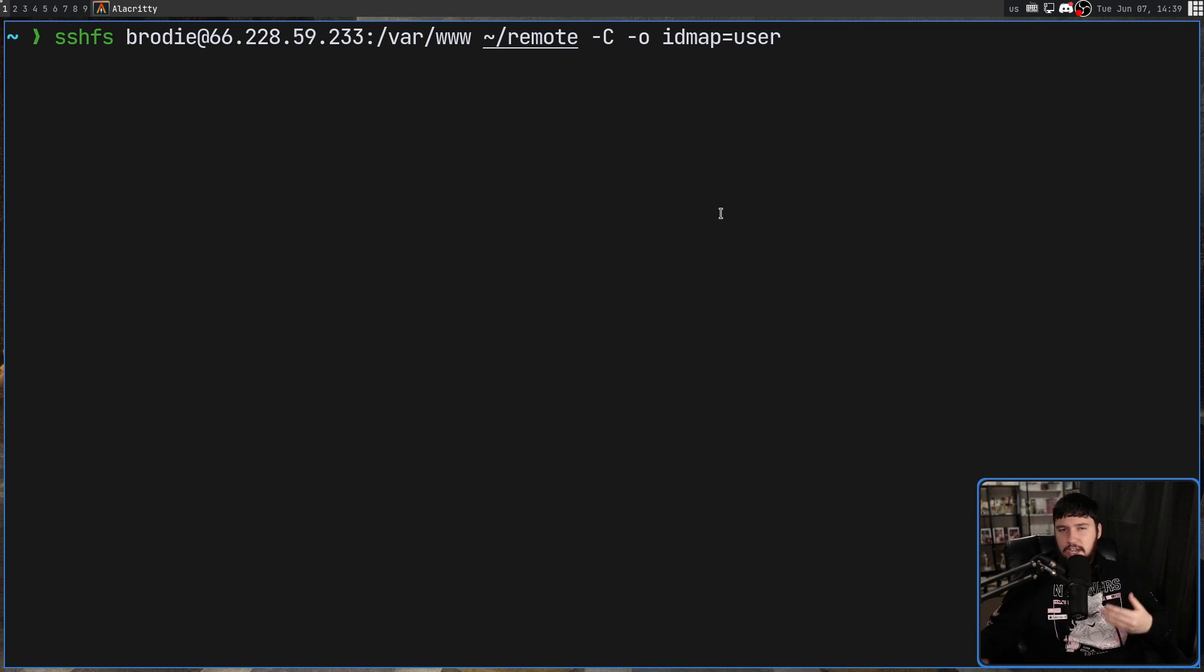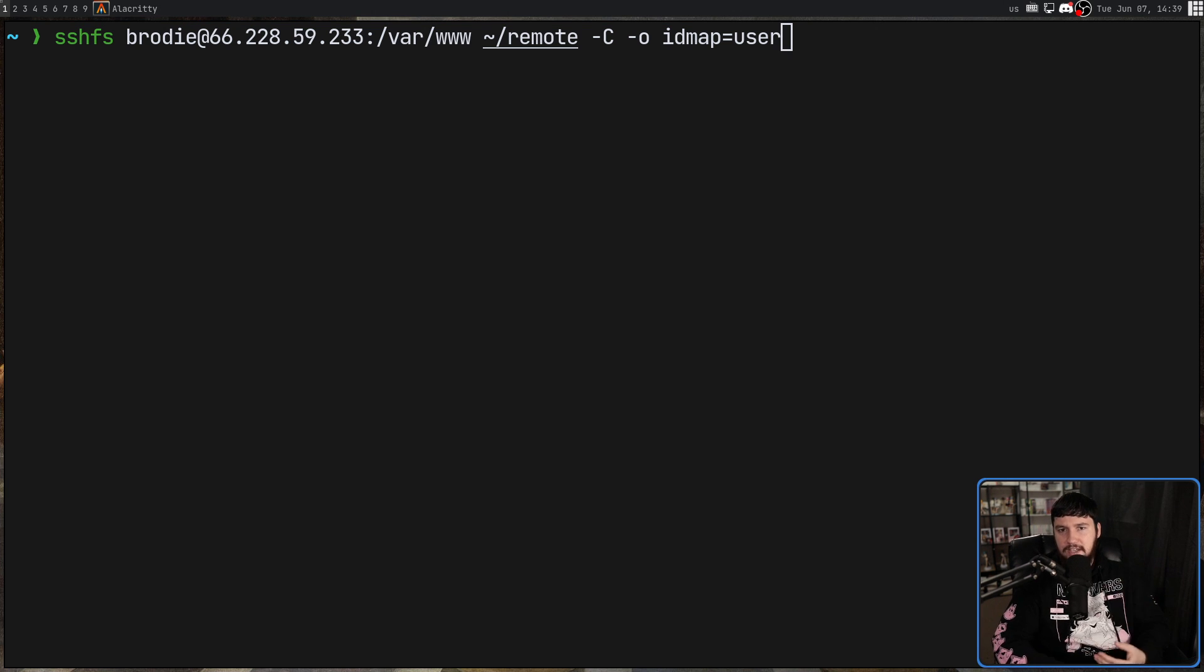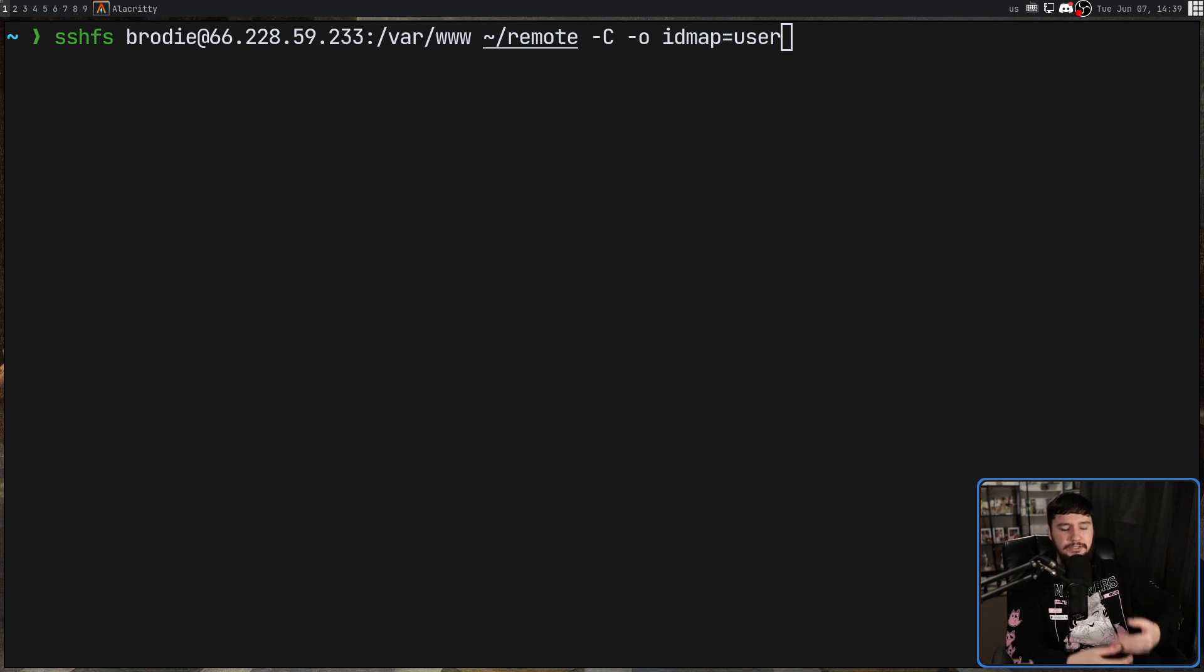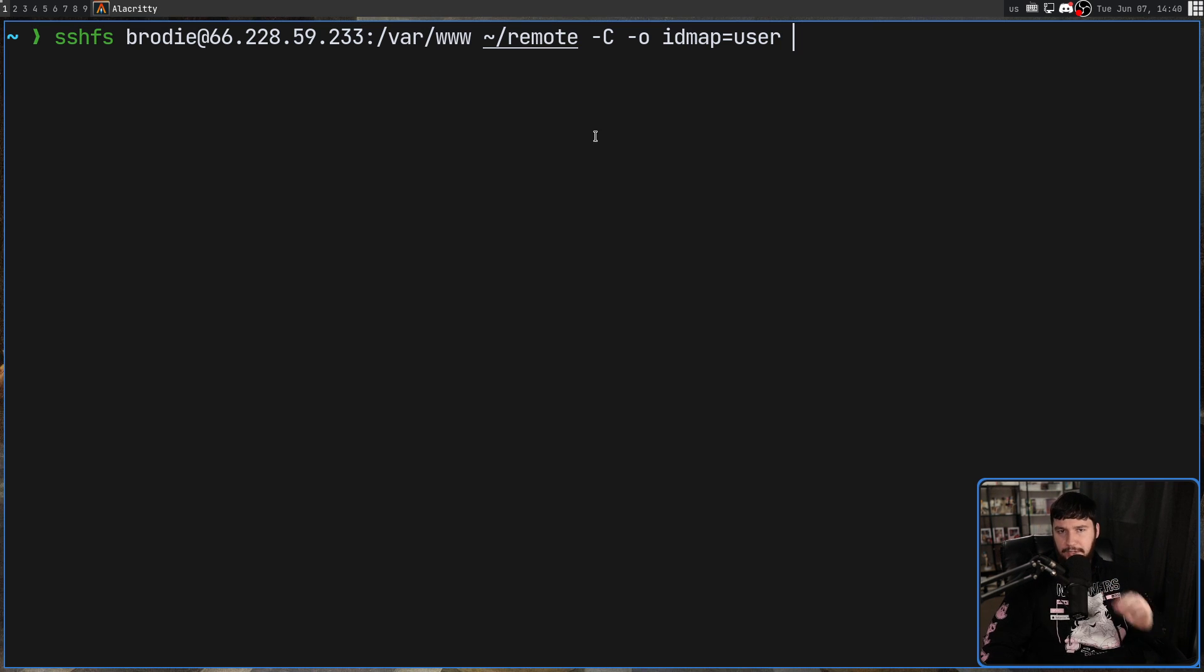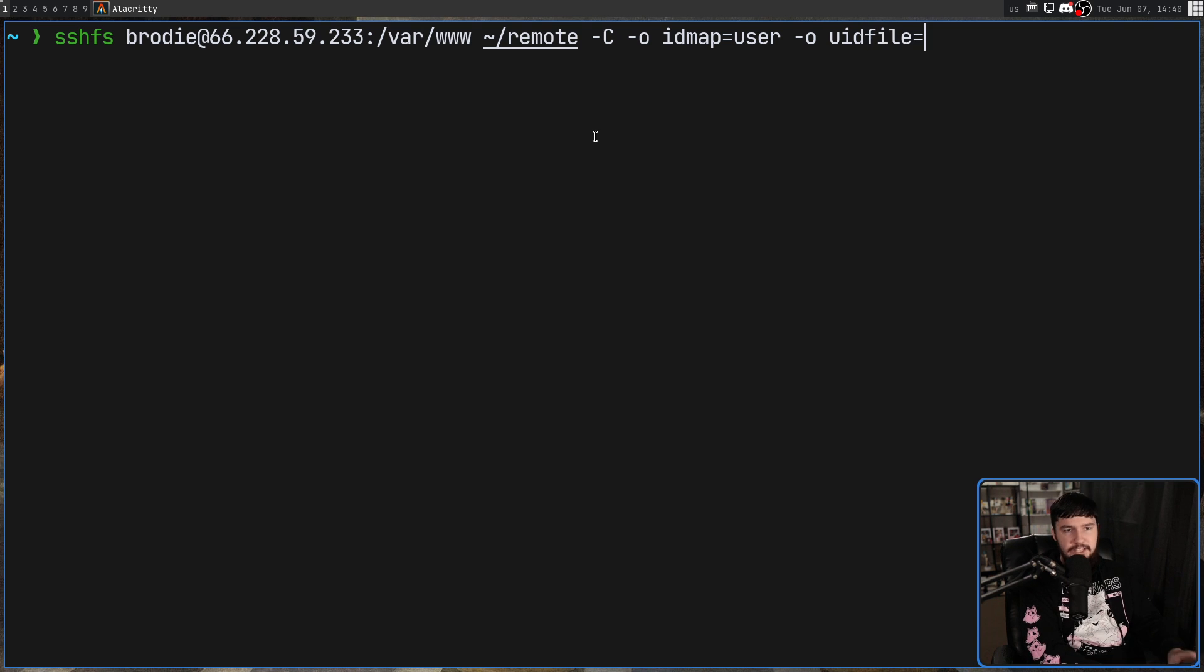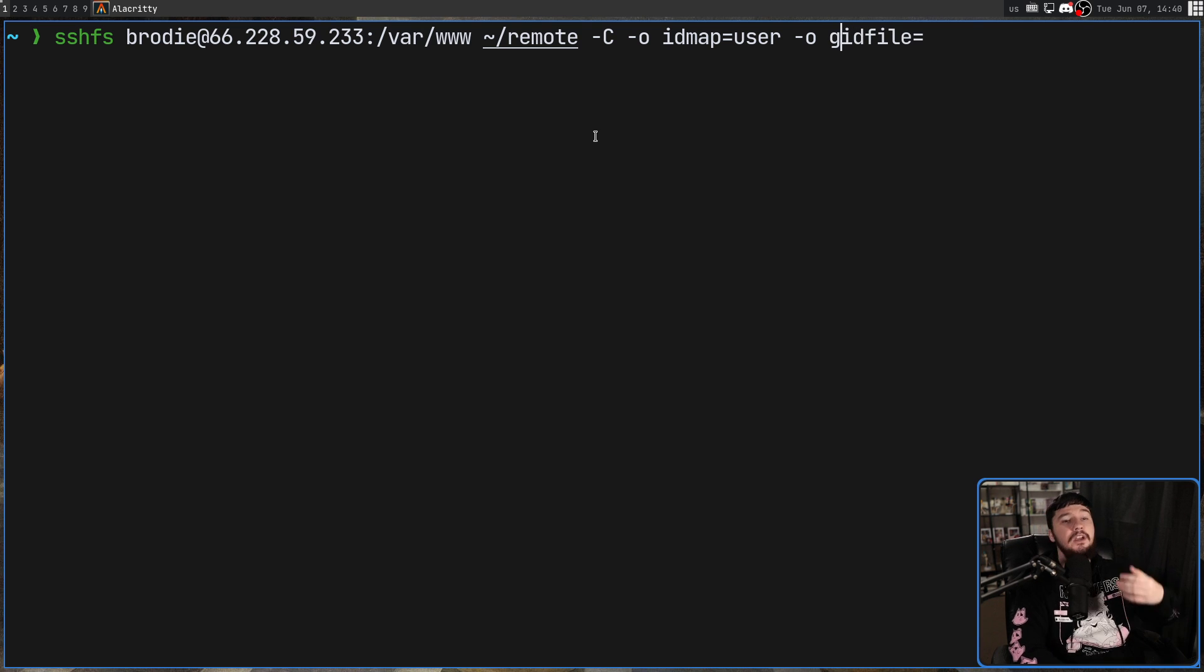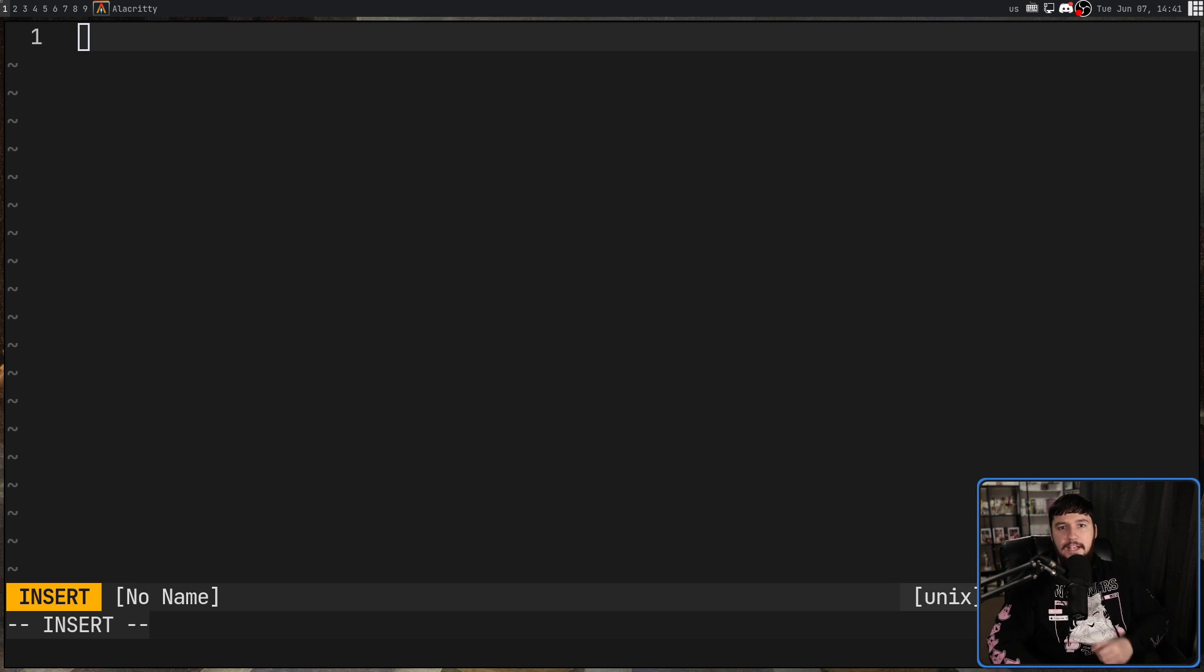Keep in mind that this doesn't affect the GIDs, your group IDs. Sometimes you need to be in a certain group to modify certain files. So those need to align as well. This can be addressed with another option. Dash o uidfile equals and then the path to the file name. Or if you need to modify the GIDs, it is going to be dash o gidfile and then the path to the file.